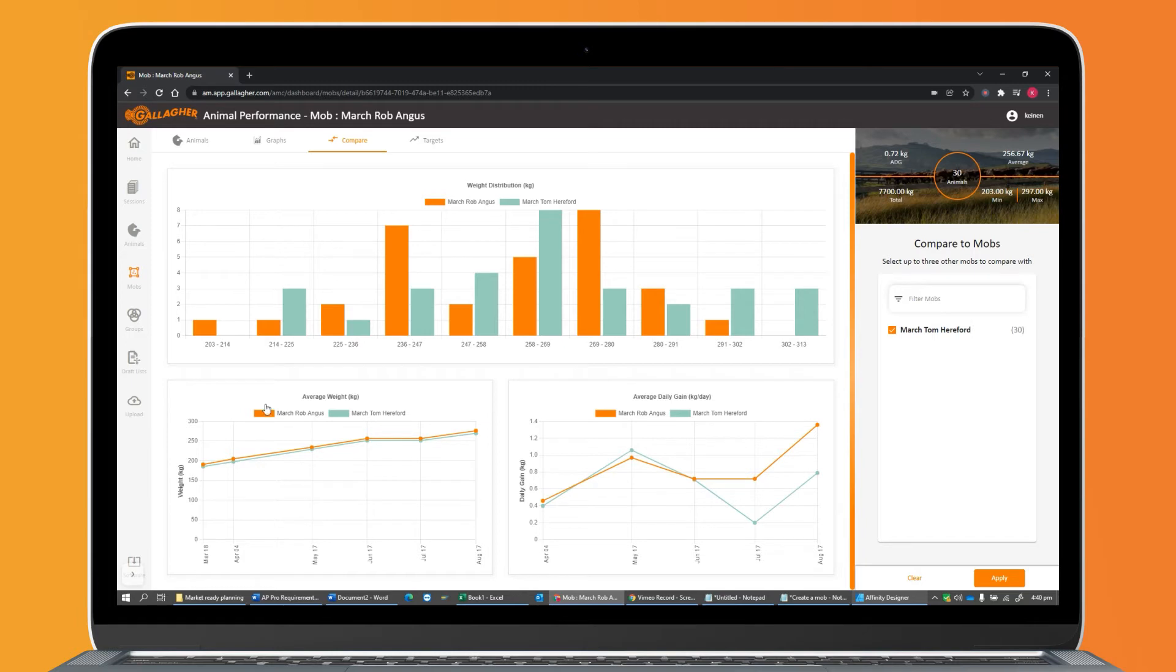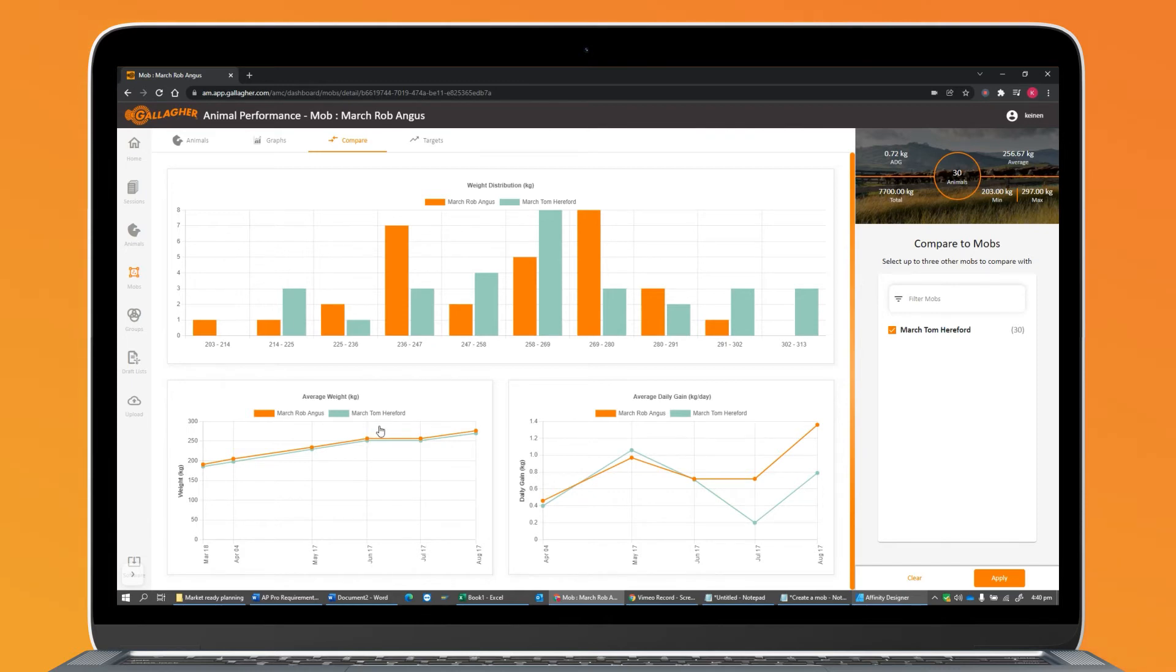You can compare the current live weight distribution of the mobs you're comparing, and at the bottom, we have an average weight and an average daily gain, so I can see how these mobs have progressed over time.